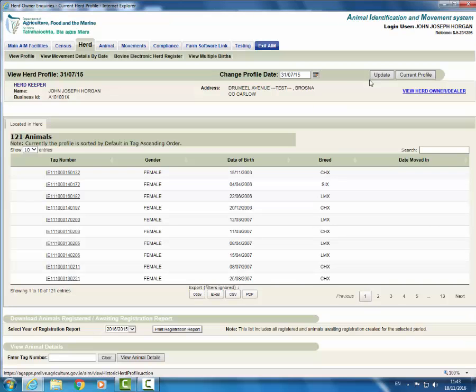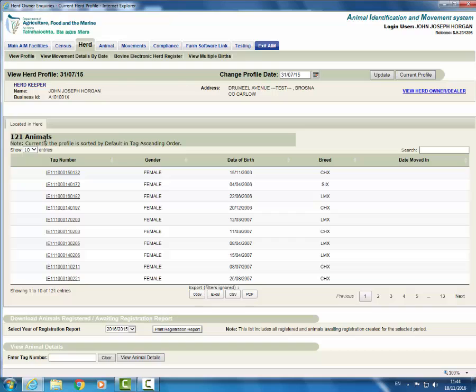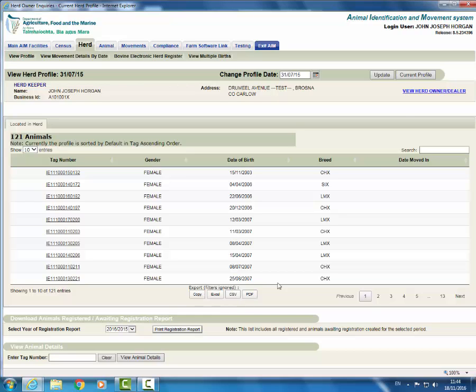This will display all animals that were in the herd on this date. You will notice that just above the herd keeper details, view herd profile, the date has changed to 31st of July 2015. You can download the profile for printing by choosing one of the export options listed. You can return to the current herd profile by clicking on current profile.